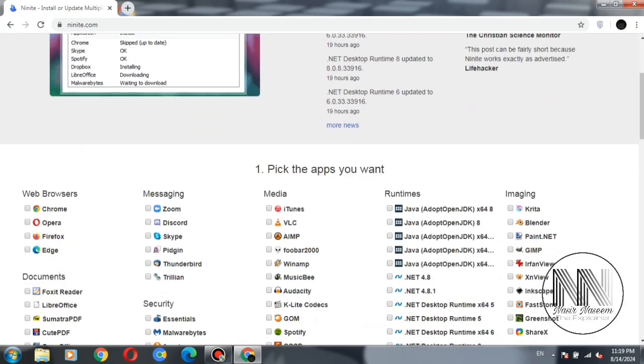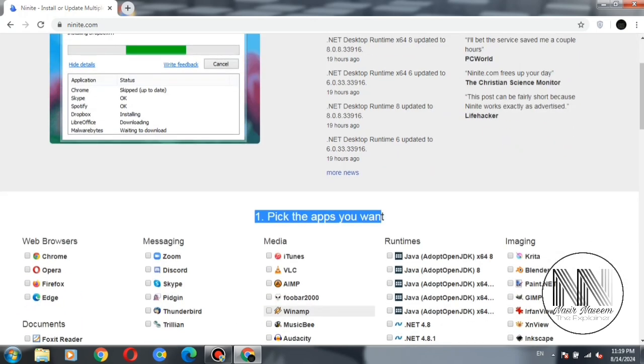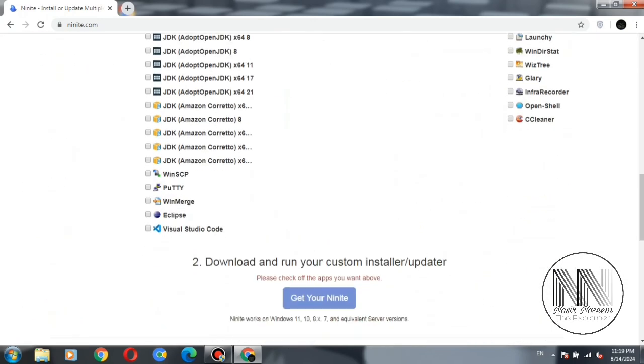The website will work in two steps. The first step is pick the apps you want, and the second step is download and run your custom installer.